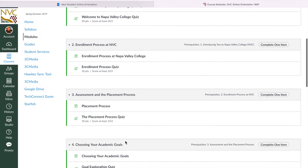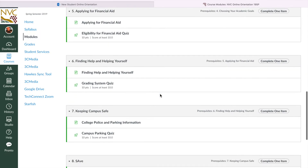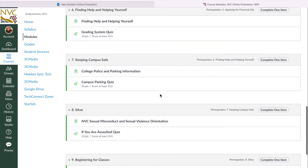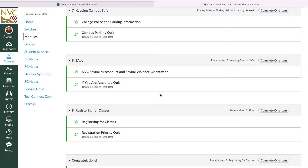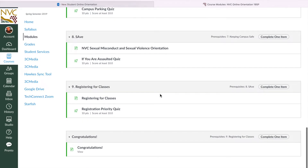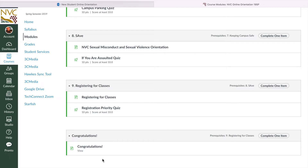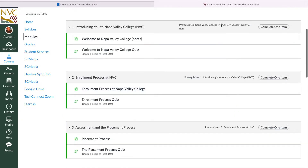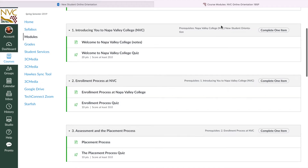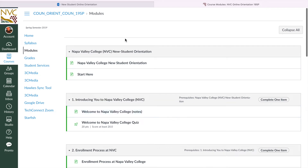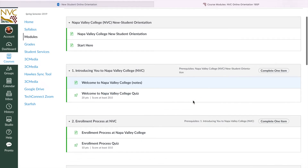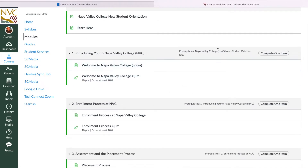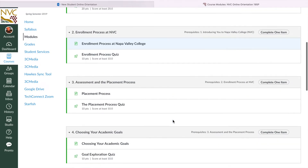It will go ahead and give you training through your enrollment process, assessments and placements, academic goals, financial aid, finding help and helping yourself — which is like grading systems — campus safety, and SAVE, which is sexual misconduct and sexual violence awareness. Then you will be completing the congratulations section and that will send to your record that you finished this orientation. You can see it says Prerequisites: Napa Valley College New Student Orientation. So you have to complete that before you start the next section. You can't just jump onto one thing — you have to really go through stuff here. Each unit unlocks the next and it will just lead you through to the end of the whole thing.